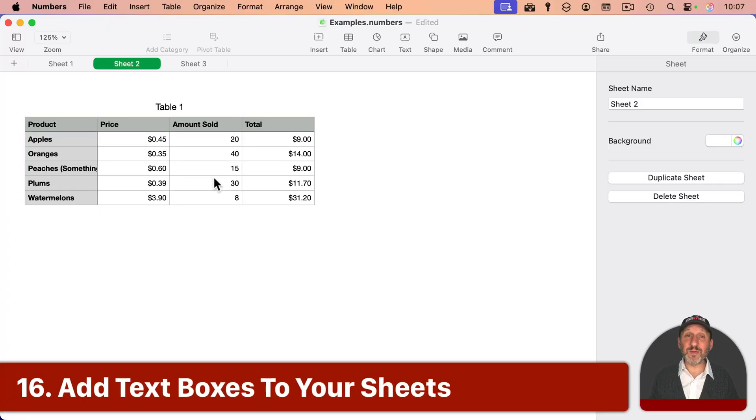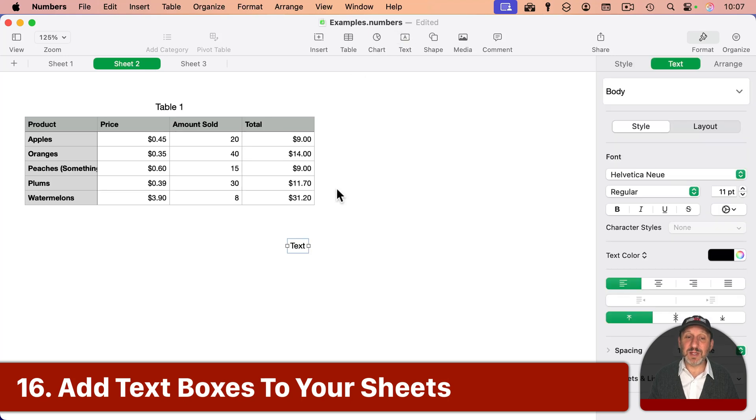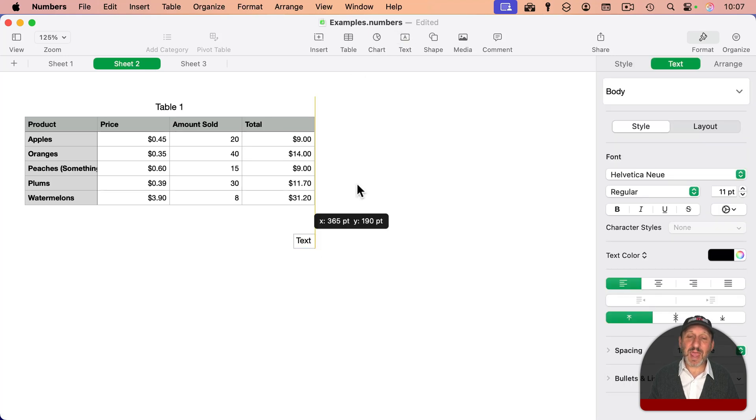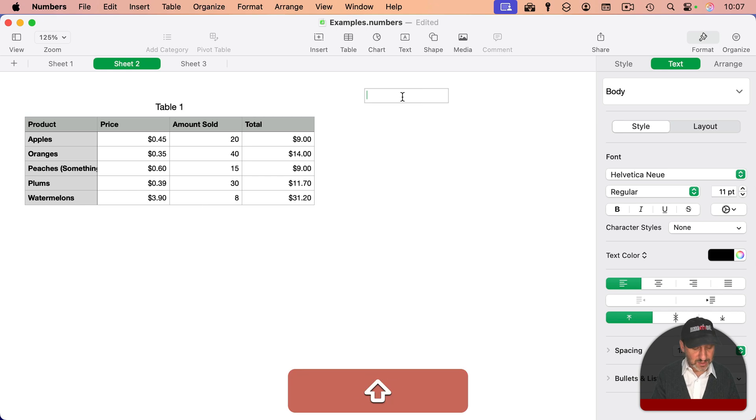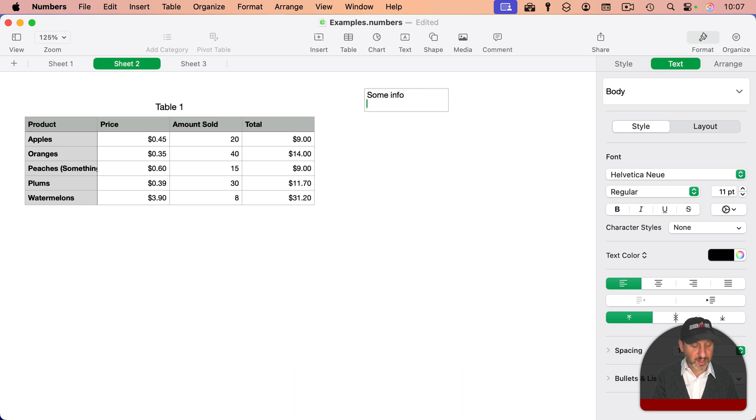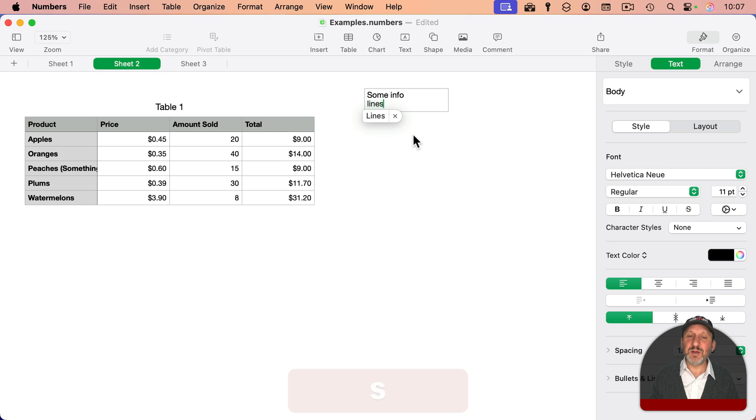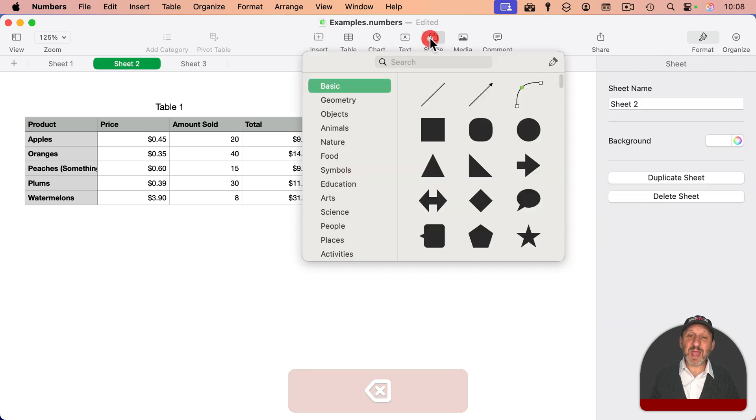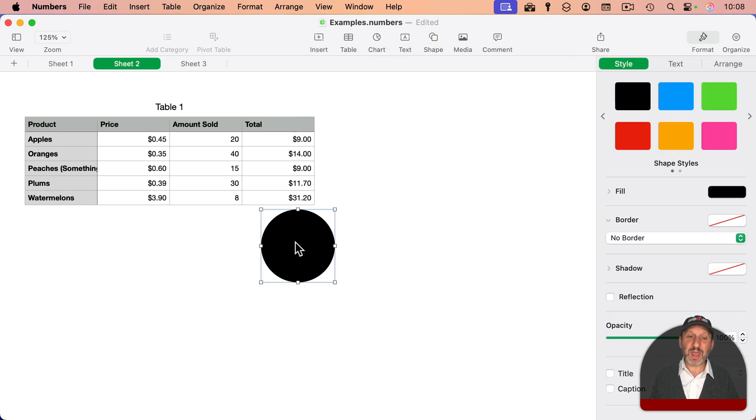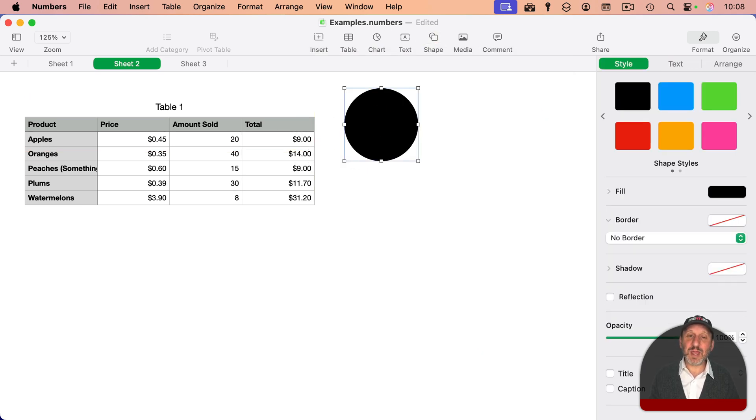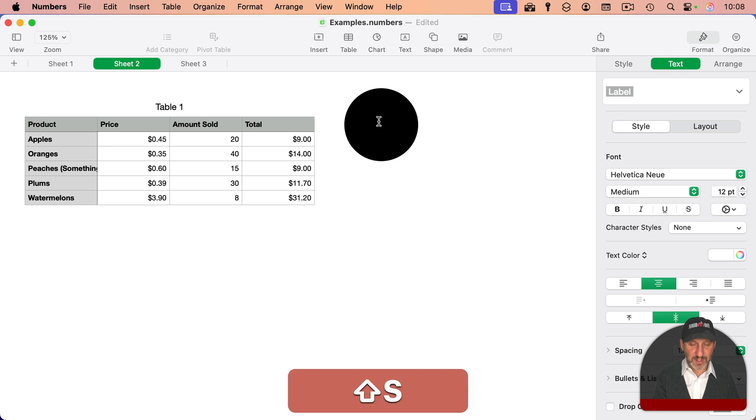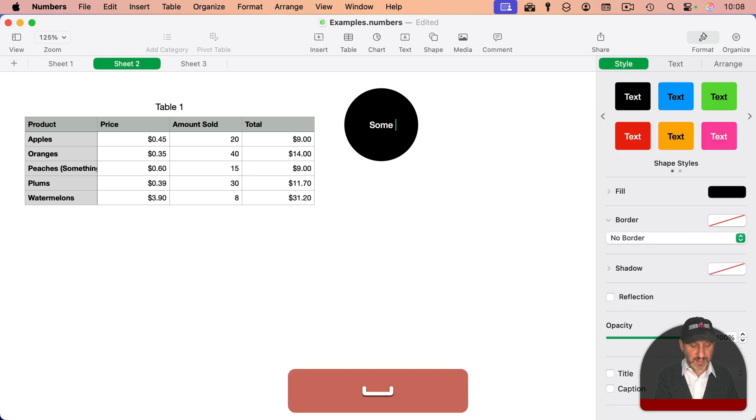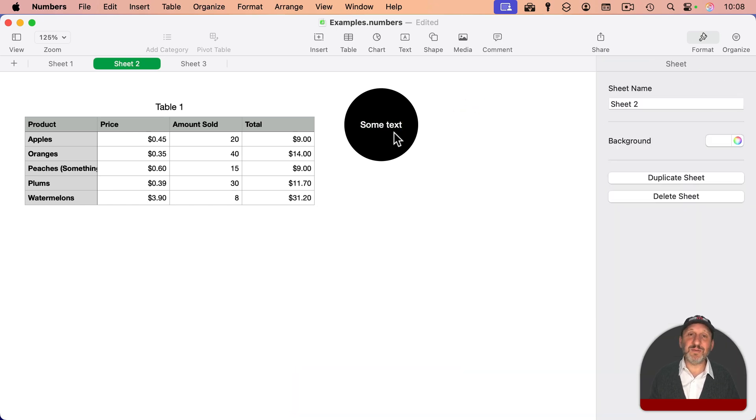But another way you can add simple information that's not in a table is just add a text box. Just add any plain text box anywhere you want. Type some info into it, multiple lines, and put that wherever you want. You can use any shape you want, and in a shape you can add some text, and you can make the shape a different color, you can make the text a different color as much as you want.